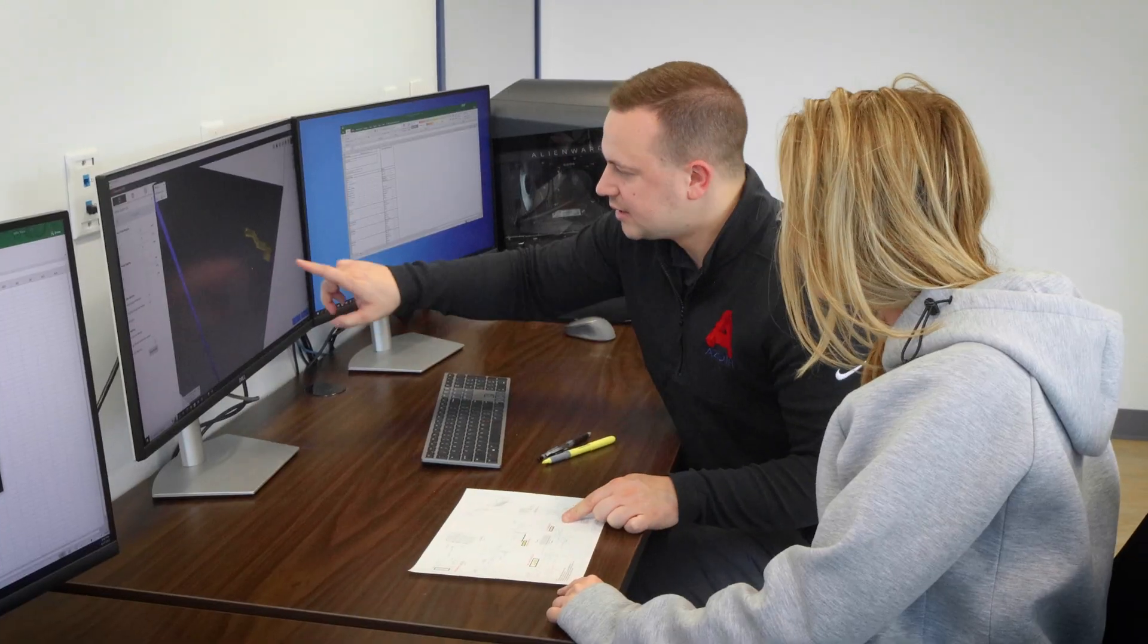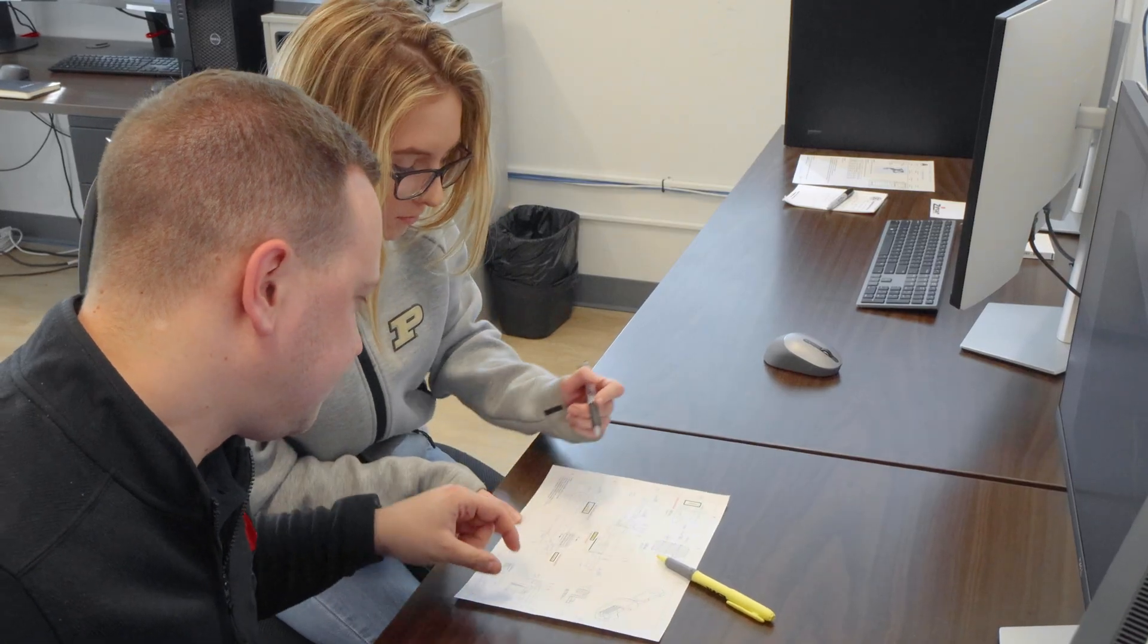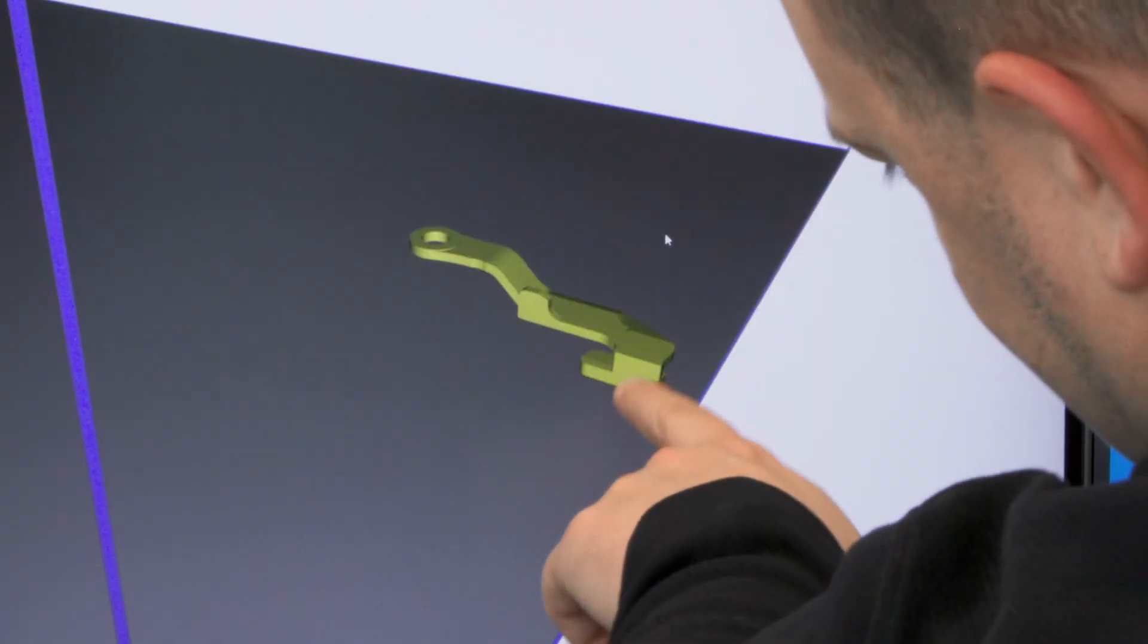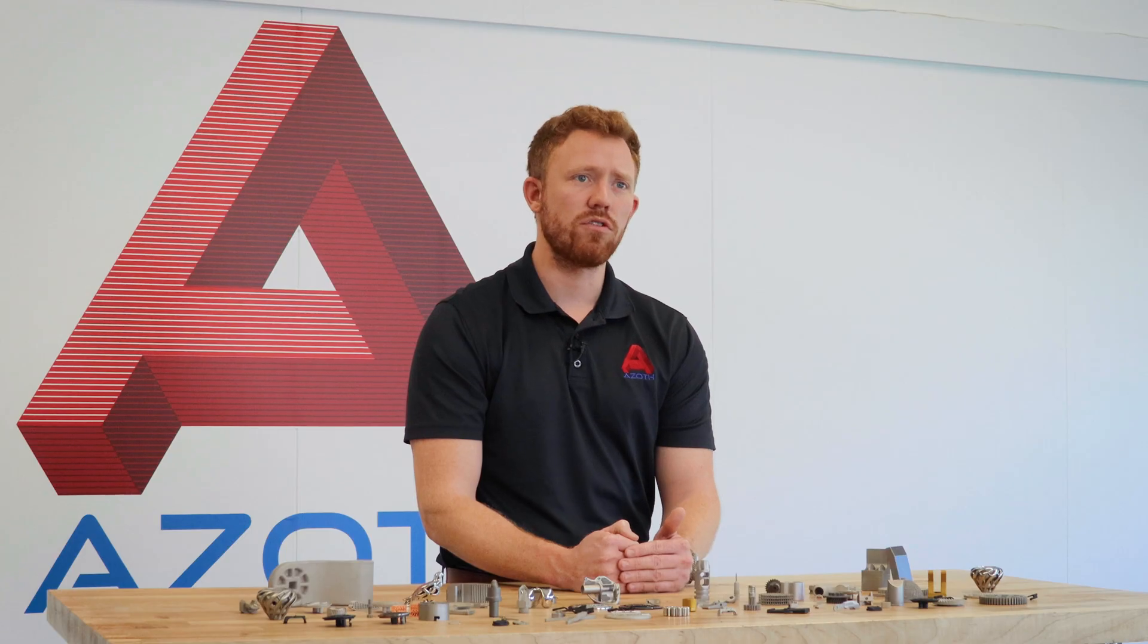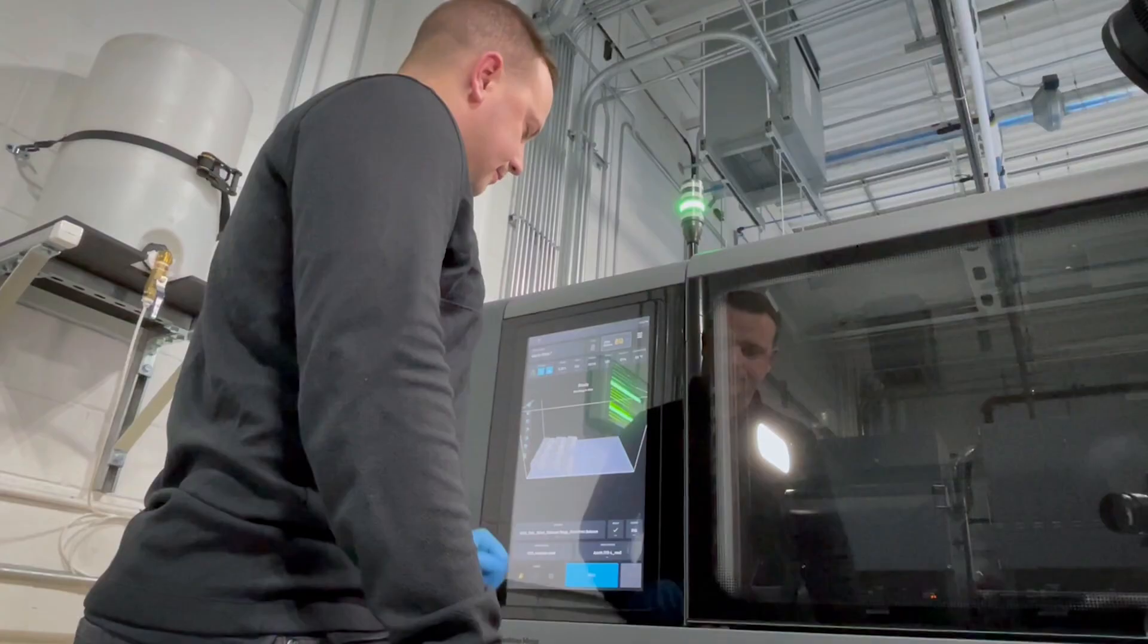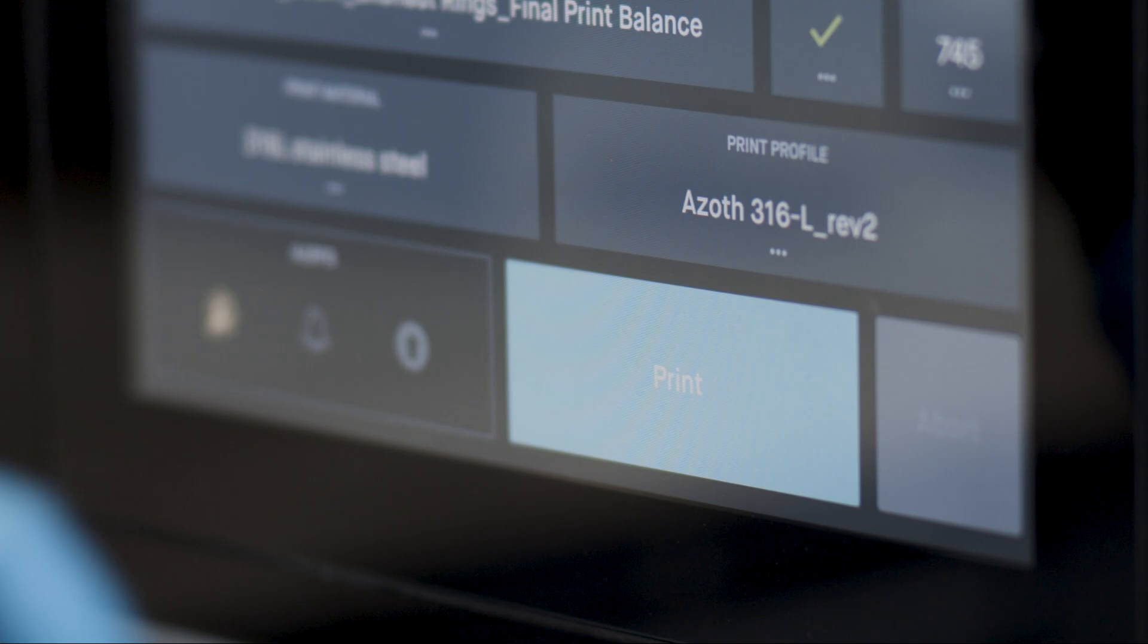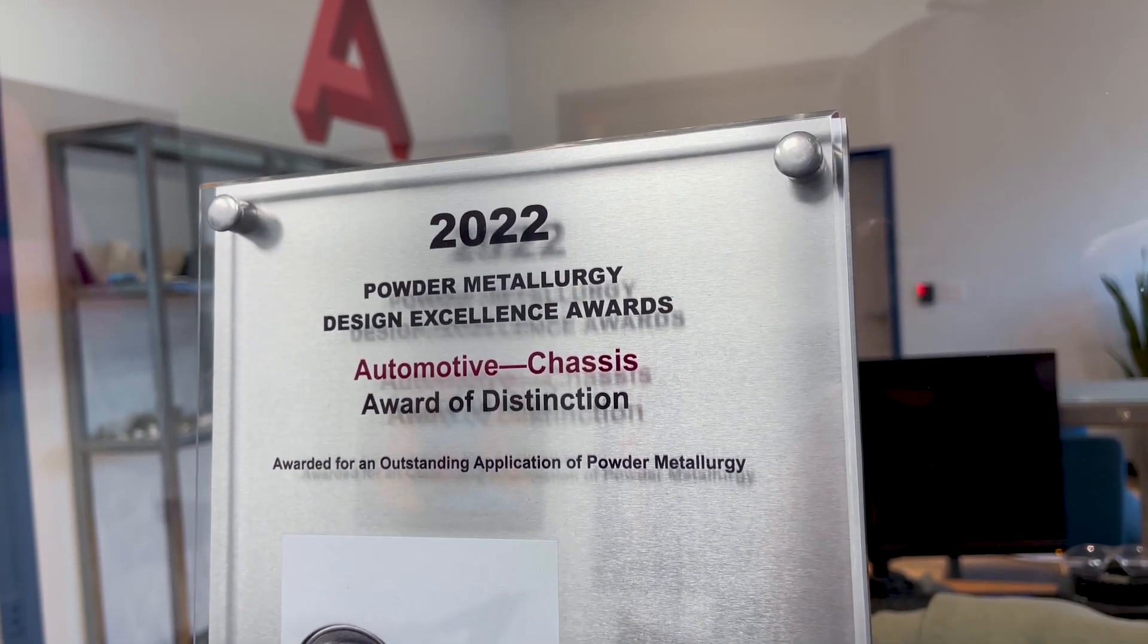When we work with customers, our constant goal is to be able to take a blueprint, redesign it for binder jetting, and give that back to our customers before they ever make a part so that we can set up production part approval process. And that's really Azoth's DNA when it comes to binder jetting and why many customers come to us for their serial production.